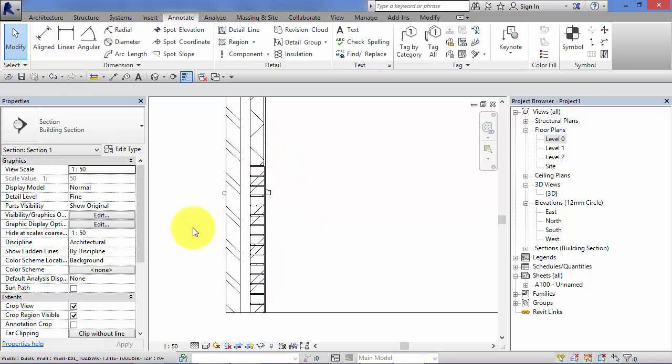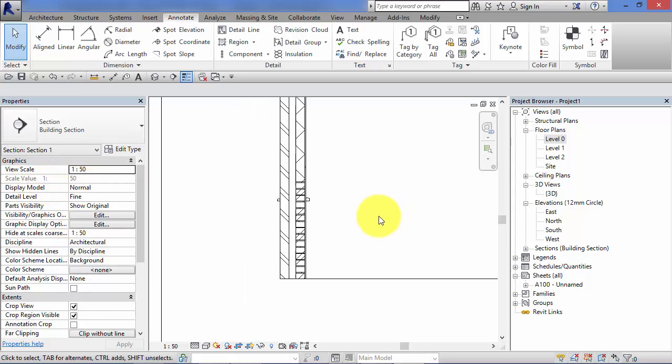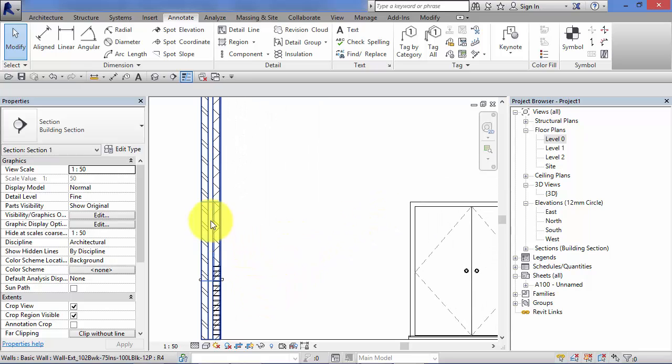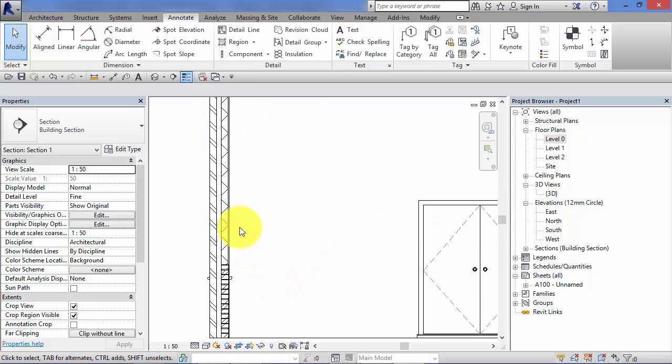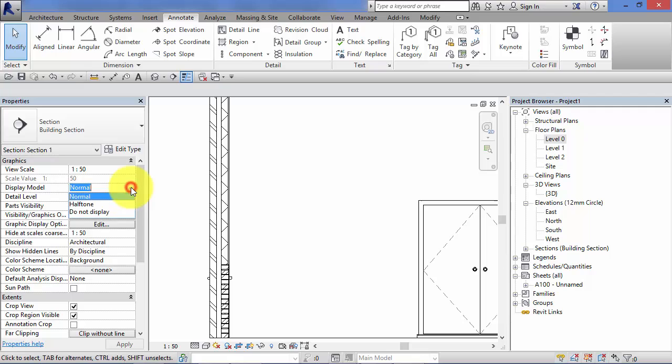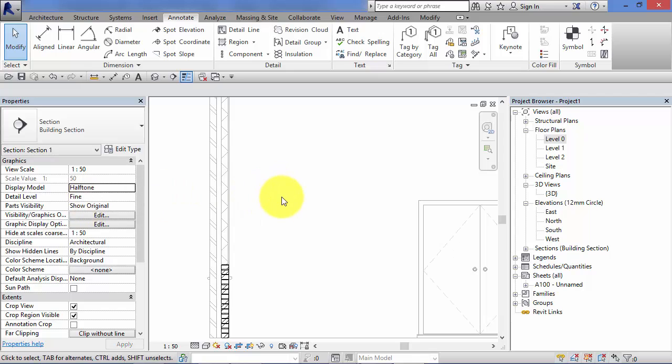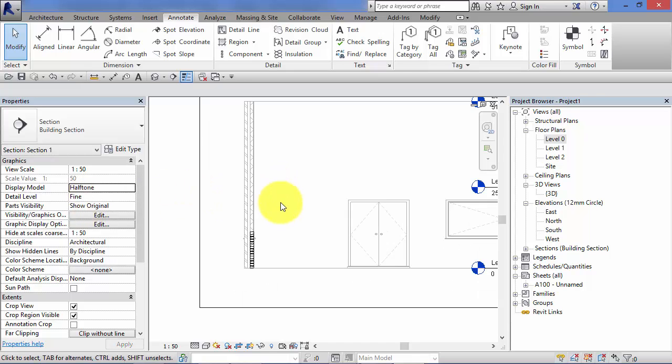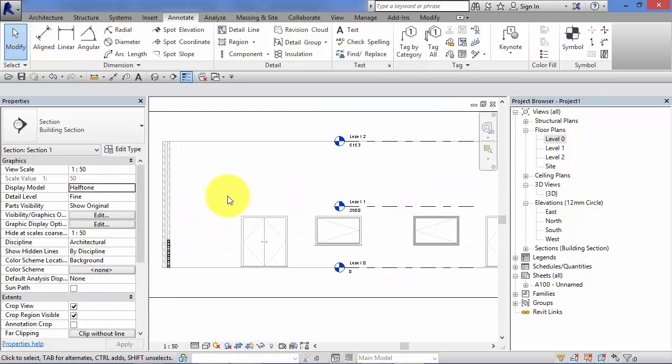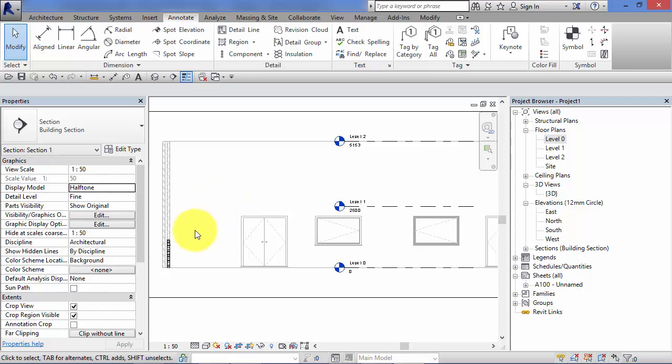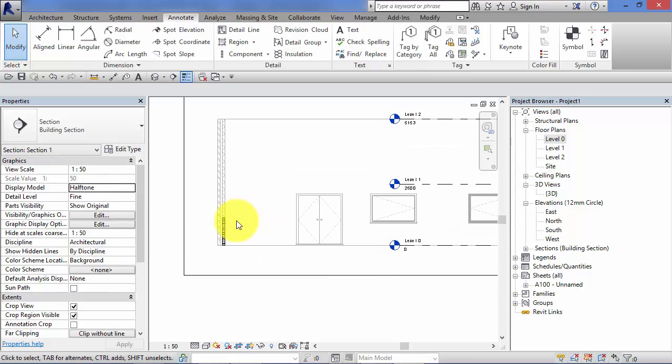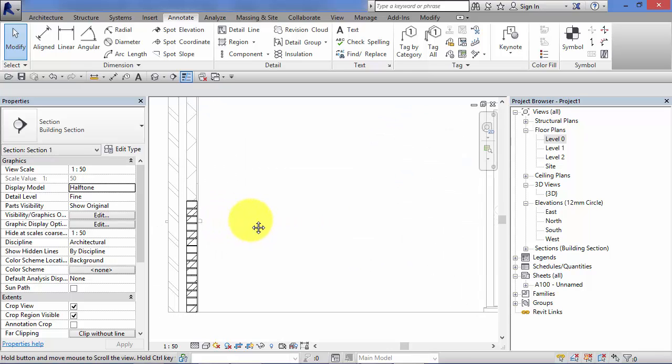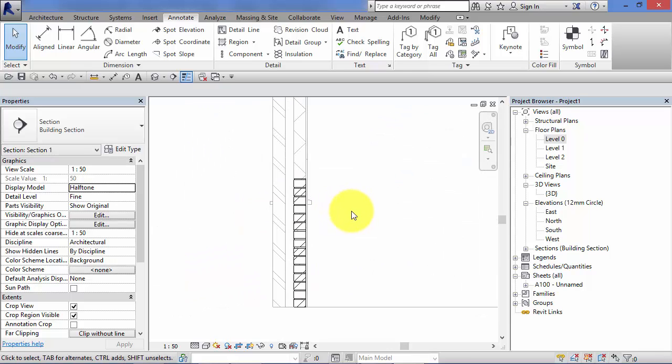And this is where display model comes into its own. So, by default, it's set to normal. The model is displayed normally. However, if I hit the little drop down, there are a total of three options there. We can display in half tone and we can put do not display on. So I switch to half tone. All the model elements now you can see are in a light half tone grey. It makes it very easy to see the 2D details that we're adding.